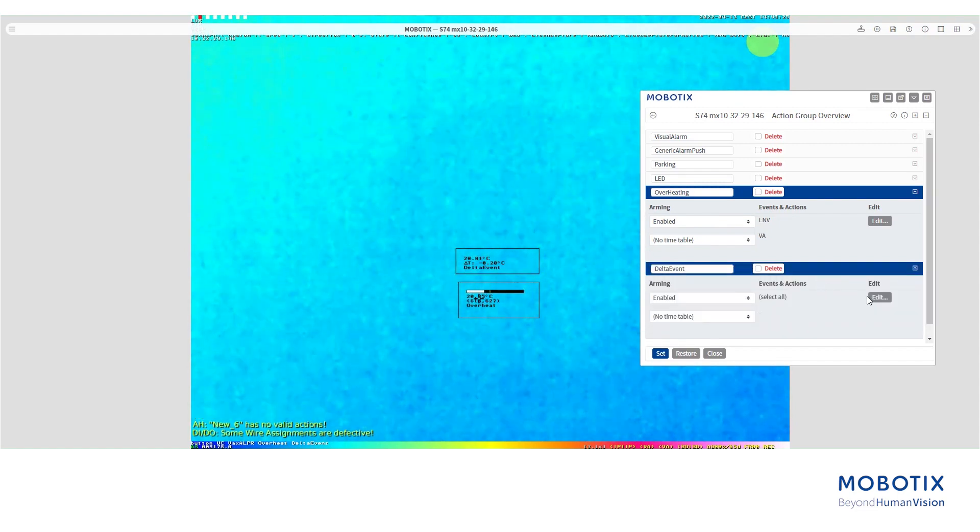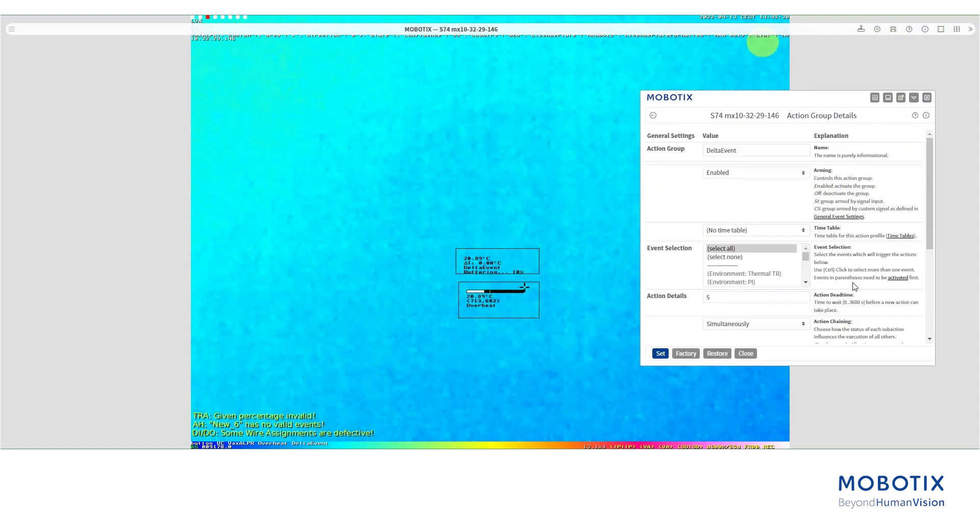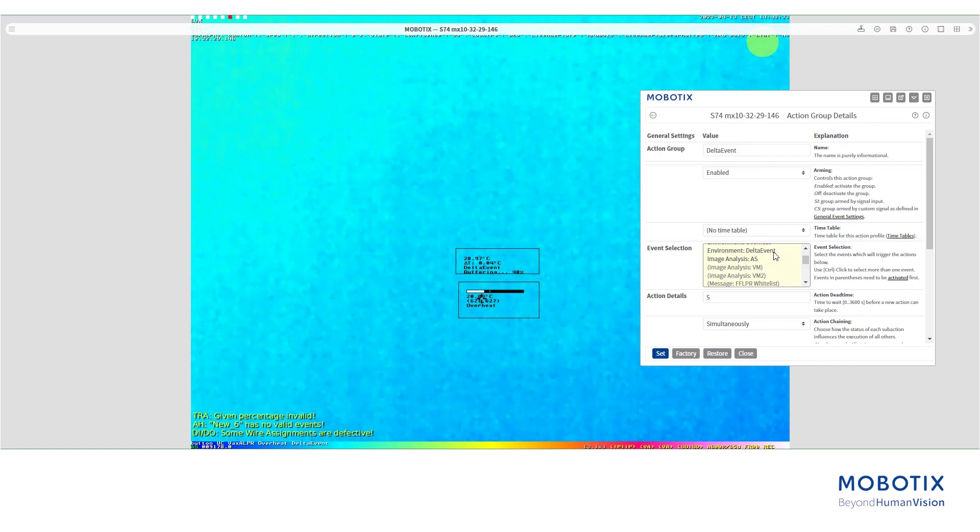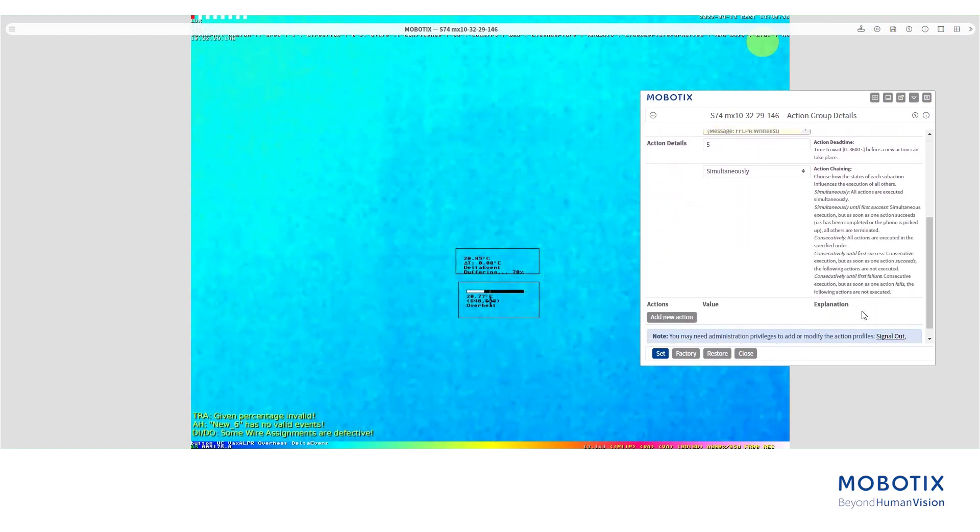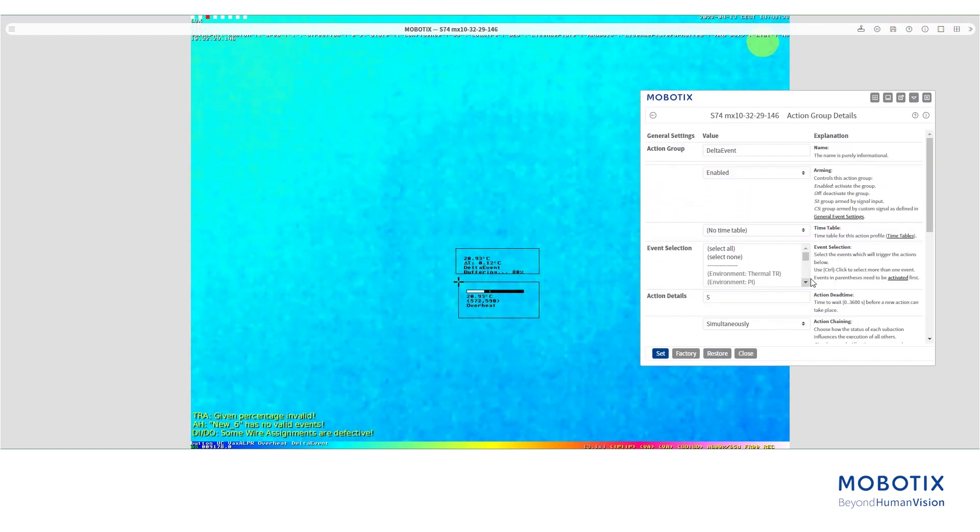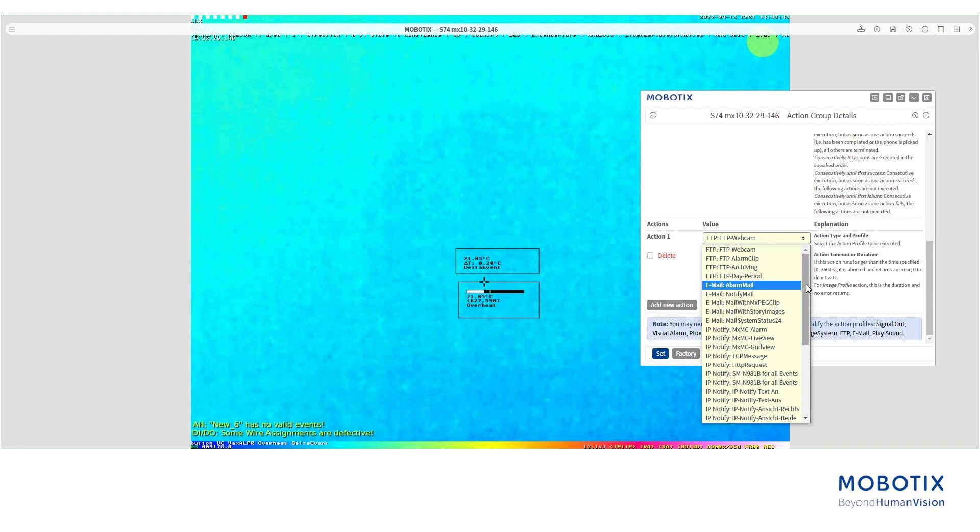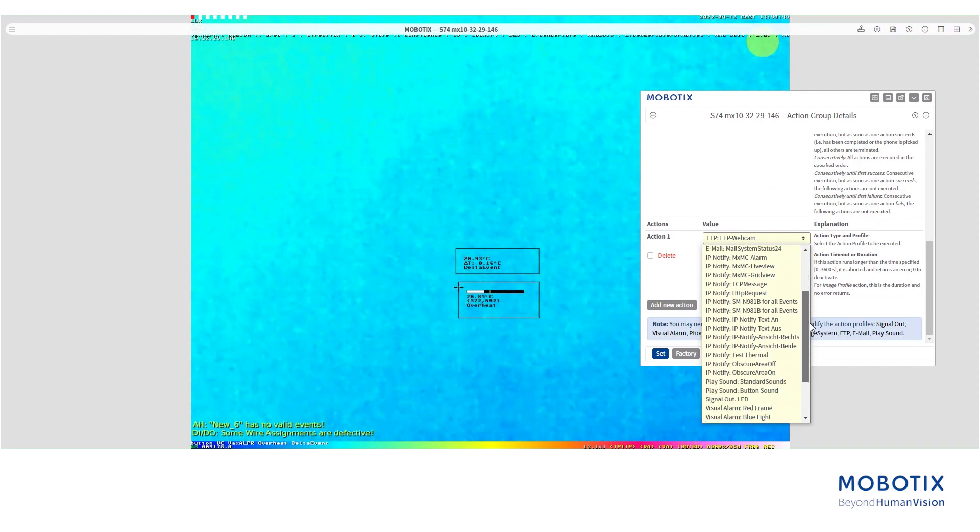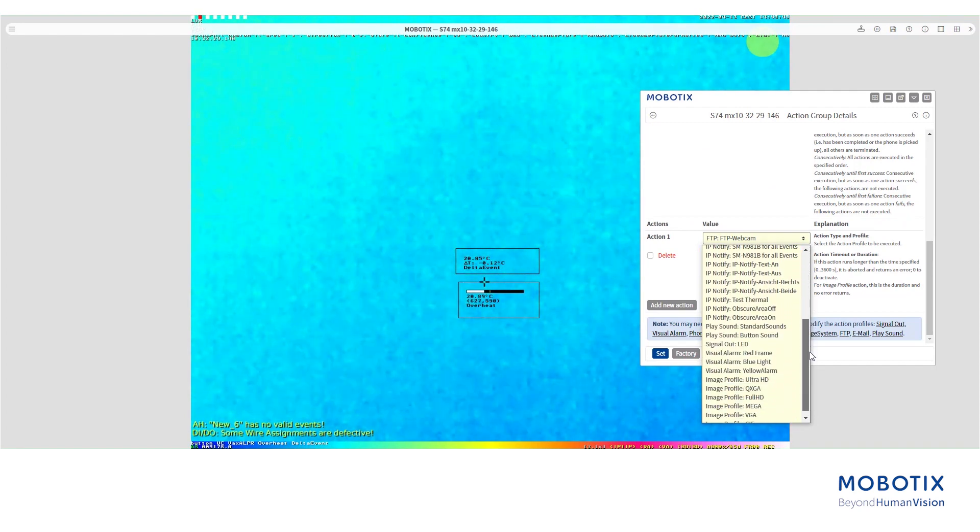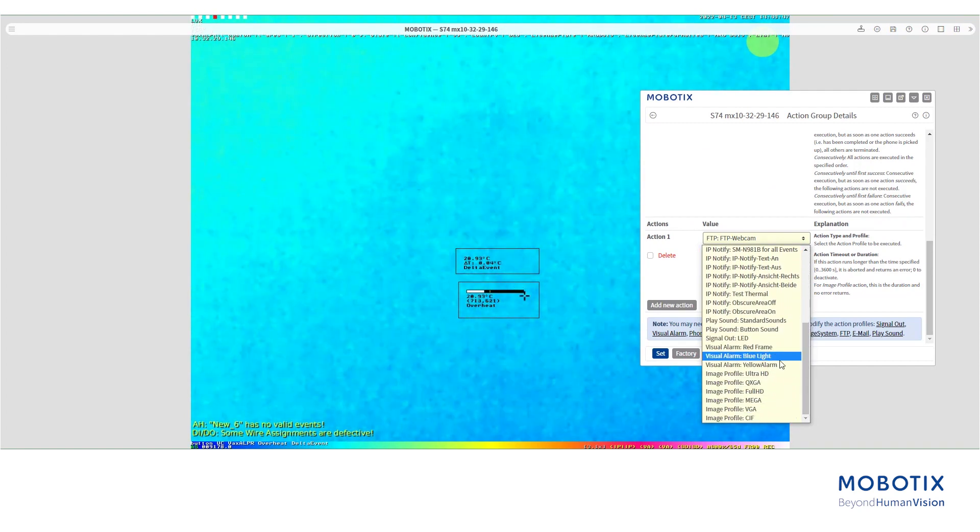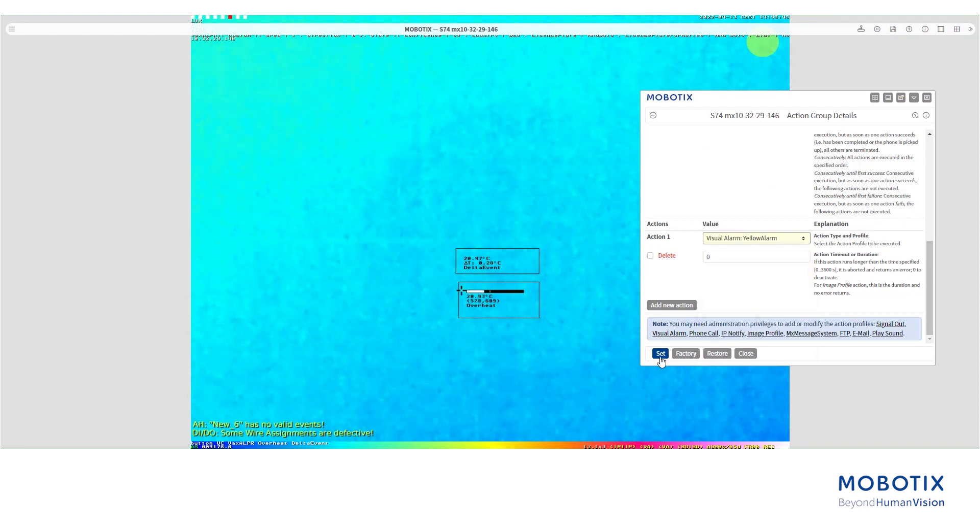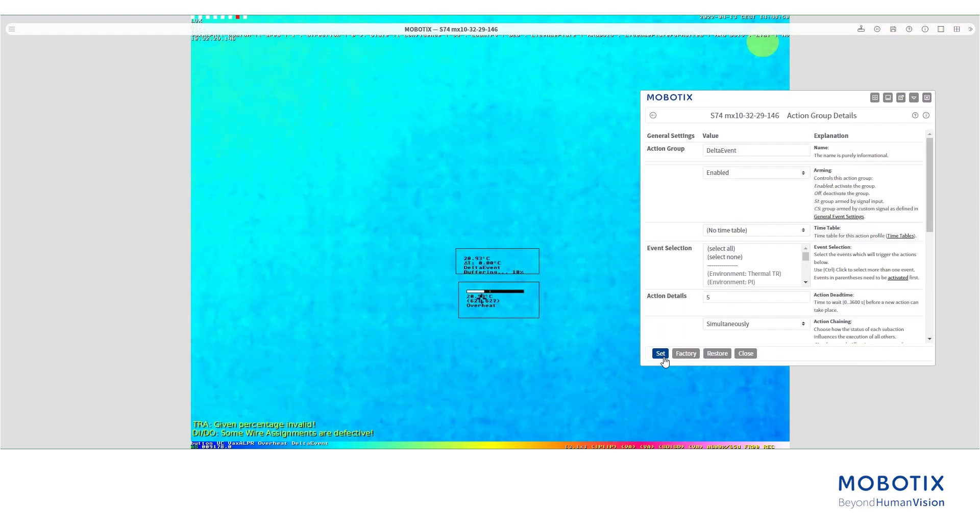And for the second one, as event, we will select the delta analysis and for action, the visual alarm yellow alarm. Press set to store the configuration.